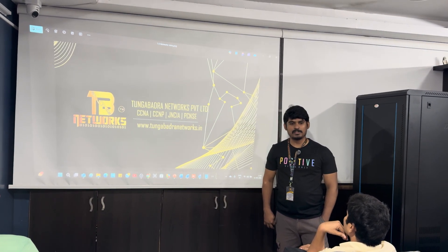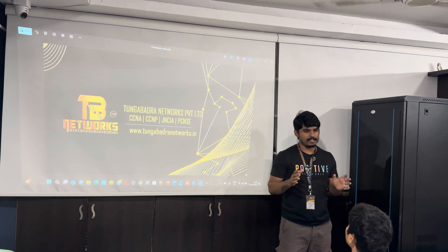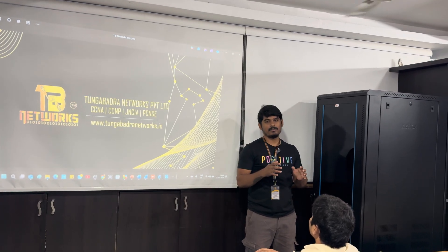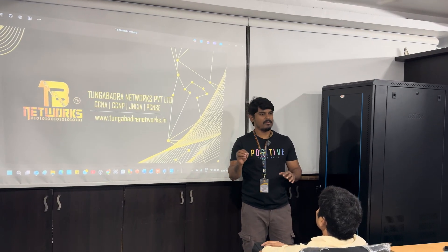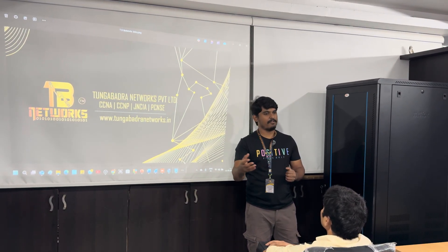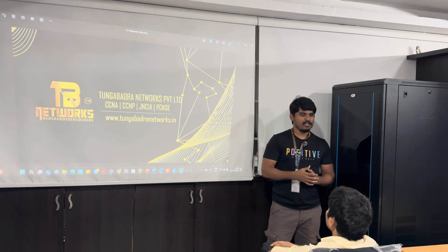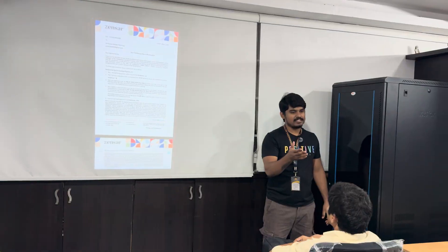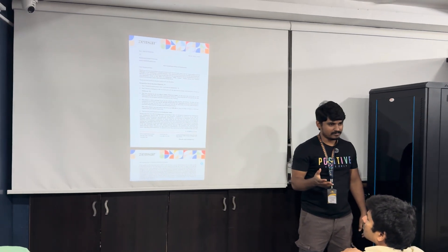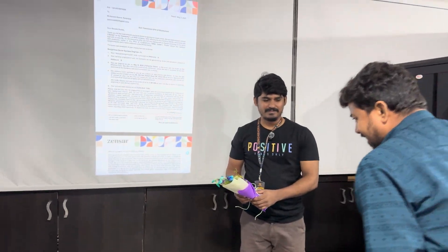Hi everyone, welcome to Tungabhadra Networks. Recently this week, almost 7 members were selected. My company was selected for 7 members, and we were selected for 5 members. Last week we referred them — 5 members — and we were selected for experienced candidates. Let us congratulate him! He got selected in Jensar with a package of 14 LPA. Come on, let us congratulate him!